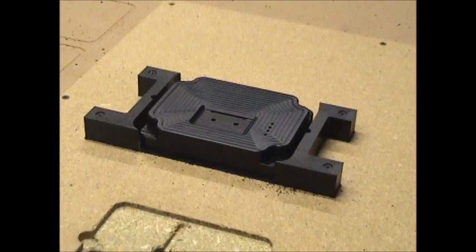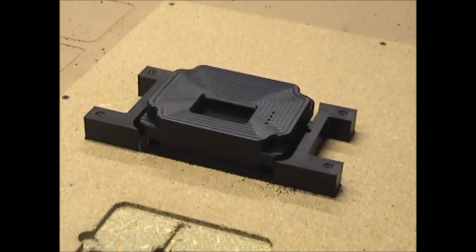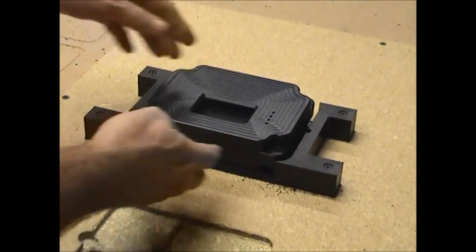The vacuum's turned off. An air pusher removes the part from the jig.